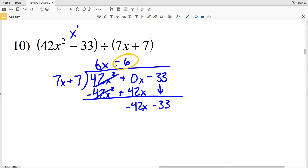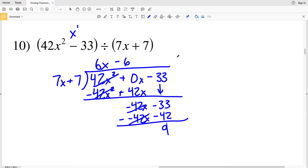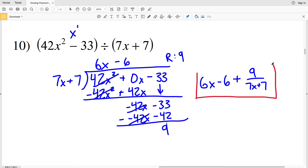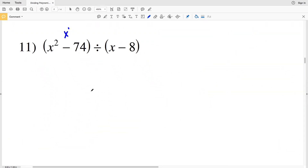We see how many times 7x goes into negative 42x — that's negative 6 times, so we're subtracting 6. We multiply negative 6 by 7x plus 7: that gives negative 42x minus 42. Subtracting, negative 42x minus negative 42x is 0, and negative 33 minus negative 42 is positive 9. So we have 6x minus 6 with a remainder of 9. Our solution for number 10 is 6x minus 6 plus 9 over 7x plus 7.